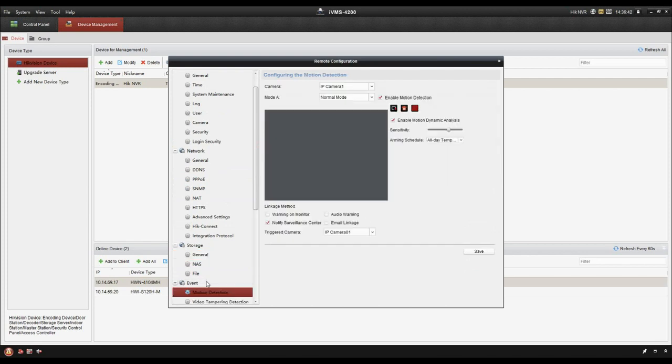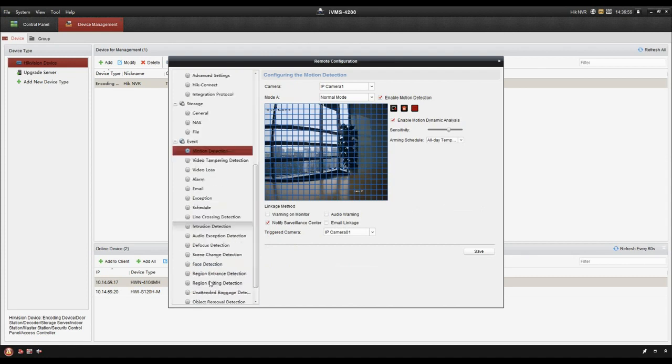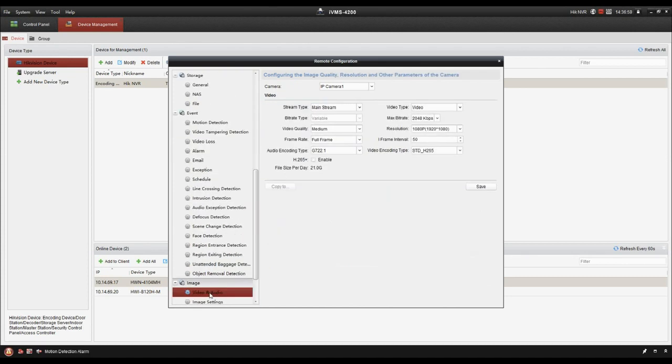This is event settings for some special functions. For example, motion detection. And image settings.